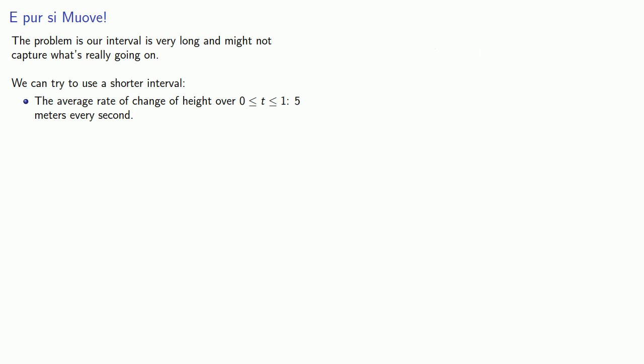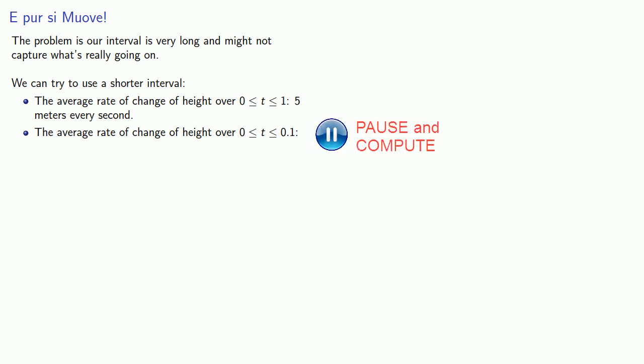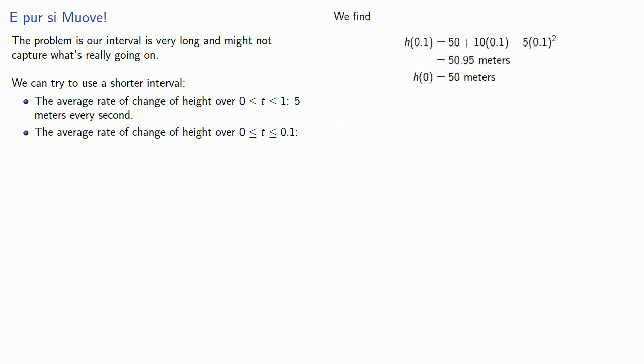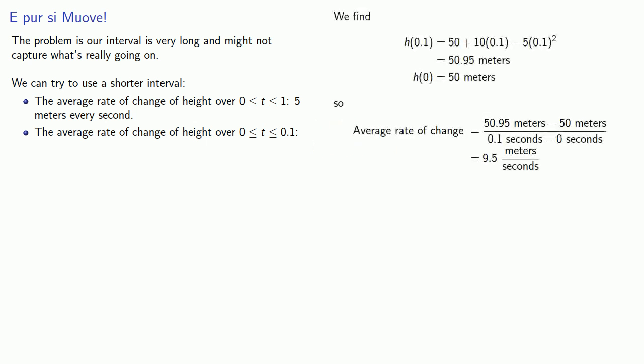Or maybe we'll take a look at the average rate of change of height over the interval between 0 and 0.1. And here we find it's 9.5 meters every second.